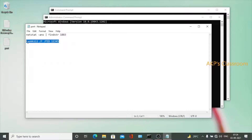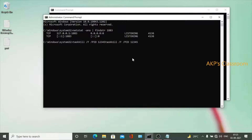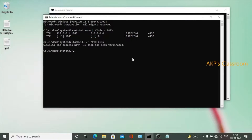Let's copy the command and execute it in the command prompt. We have to change the process ID to 4136 and hit Enter. The process with PID 4136 has been terminated. Now port 1883 is free. To verify, run the netstat command and find 1883.